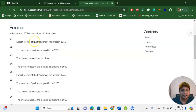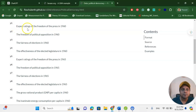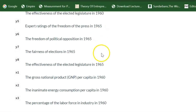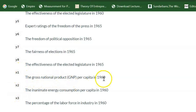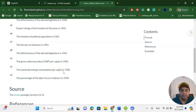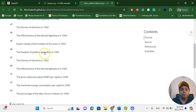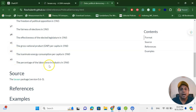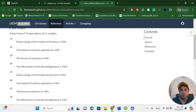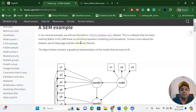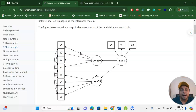For the political democracy dataset, Y1 represents expert ratings of freedom of the press in 1960. There are three latent variables: X1 is gross national product in 1960, X2 is inanimate energy consumption per capita (fossil fuel consumption), and X3 is the percentage of the labor force in 1960. These industrialization indicators relate to freedom of press, effectiveness of elected legislation, and freedom of political opposition — and predict political democracy in 1965. The path diagram for this model is provided in the reference link.